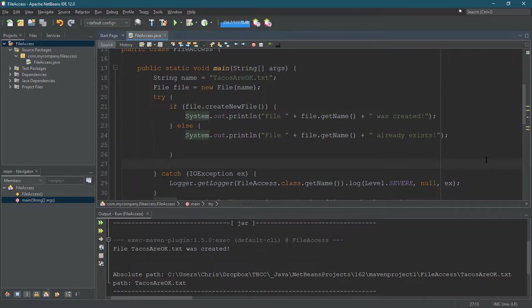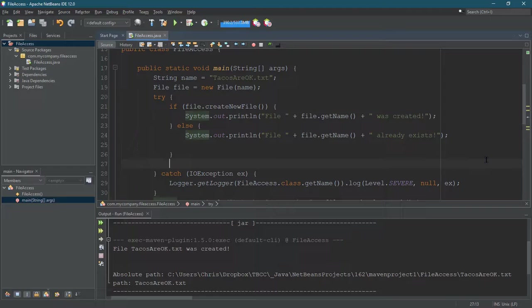So this is how to create files. Of course, you're going to want to delete files, so we'll cover that next.